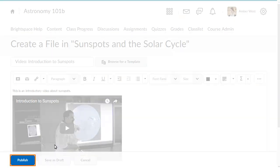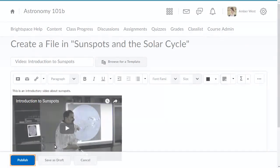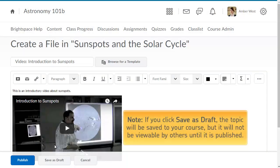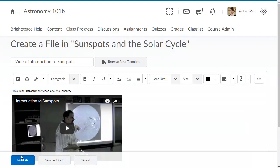Click Publish to make the topic available in your course. Note, if you click Save as Draft, the topic will be saved to your course, but it will not be viewable by others until it is published.